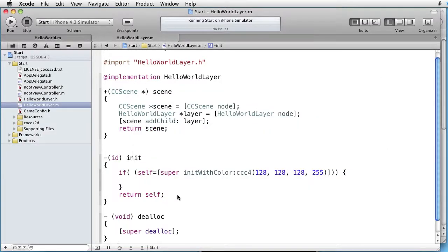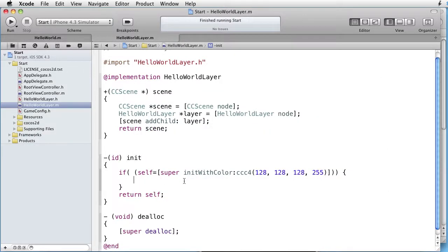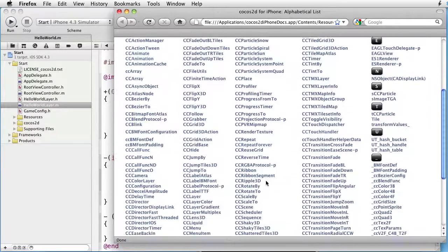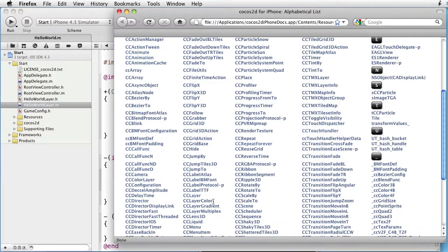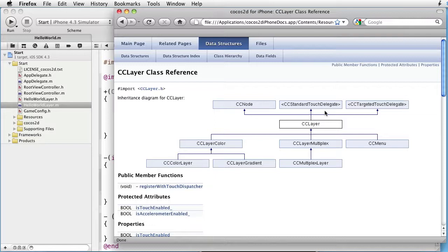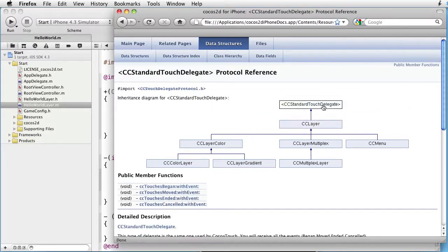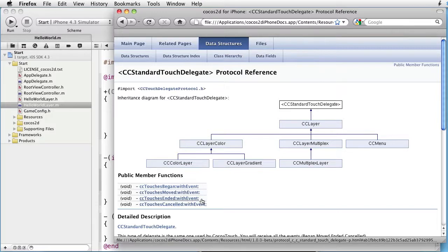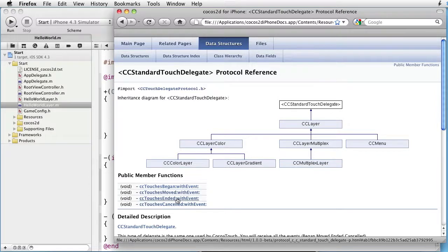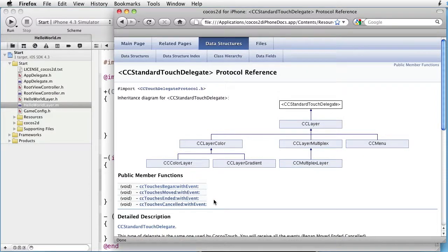So we want to detect a touch. Since we are inside the layer, let's go to the documentation and find our CC layer. Here we have it. If you look here you see something called CC standard touch delegate. Inside here we see four public member functions. CC touches began, moved, ended, cancelled. Now this is the callback functions. And Cocos2D will send these messages directly to our layer.